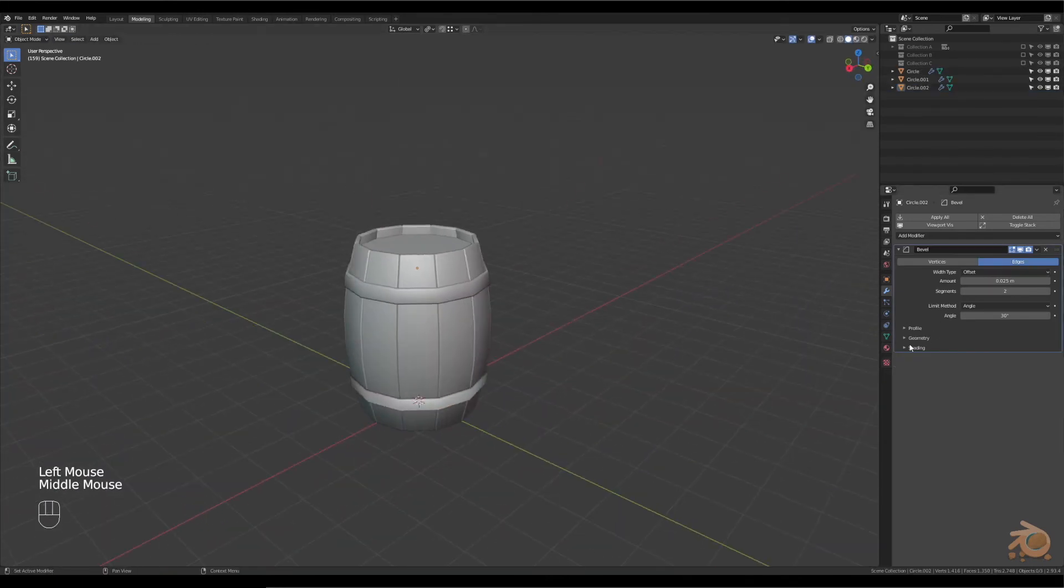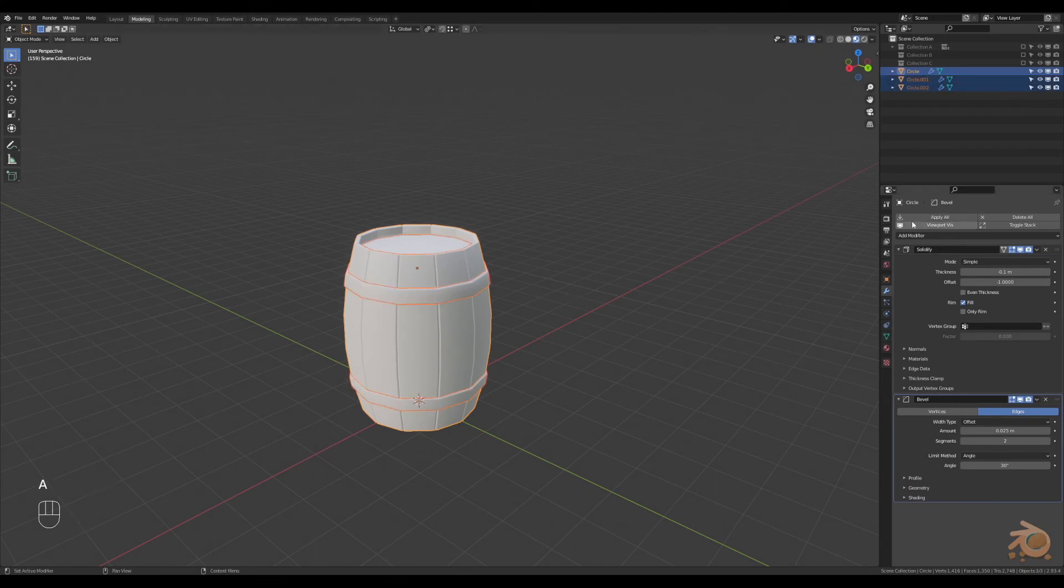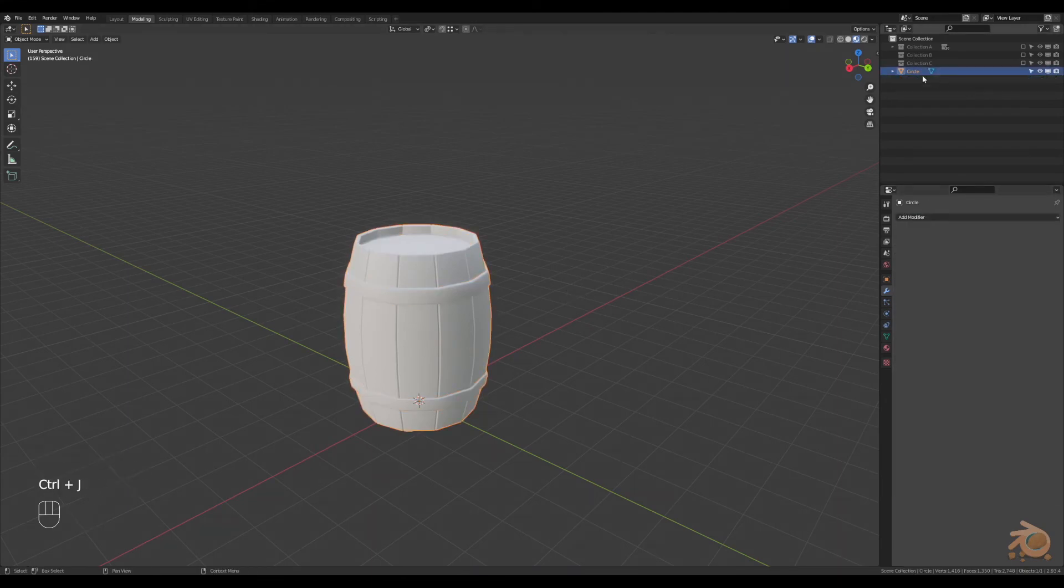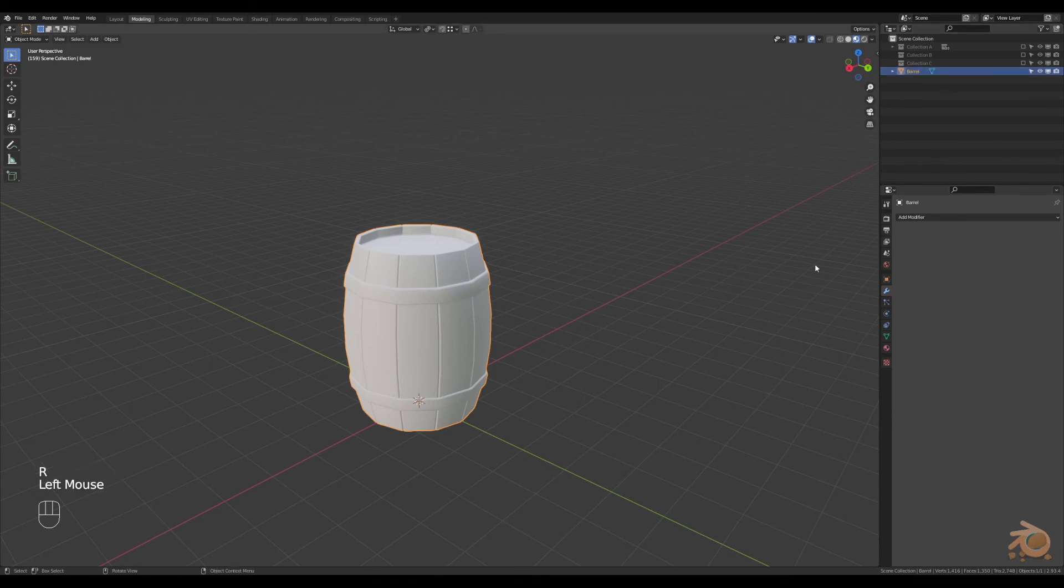Now, before we color it, we'll apply the modifiers, so just selecting everything and apply all. Rename it, and now let's add some materials.